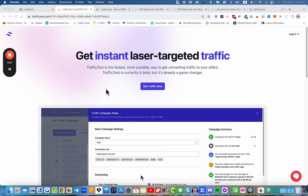You're looking to get traffic with the TrafficZest traffic that we've been recommending, and for many of the team members this traffic has been performing well. In this training I'm going to share with you how to get set up not only with the traffic itself but also how to set up a funnel so that you can get the traffic sent through that funnel and on to your LiveGood business.